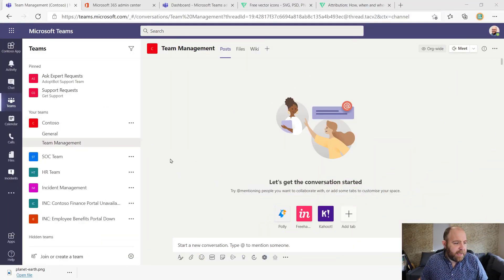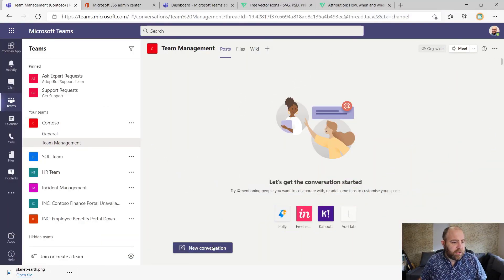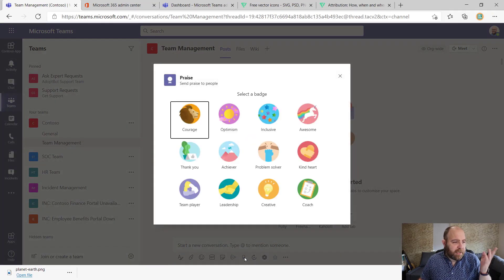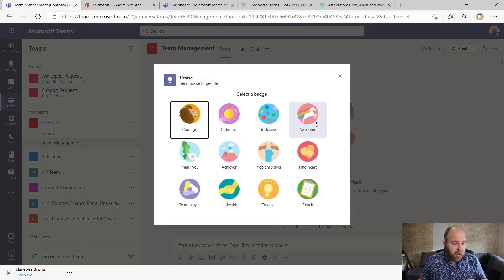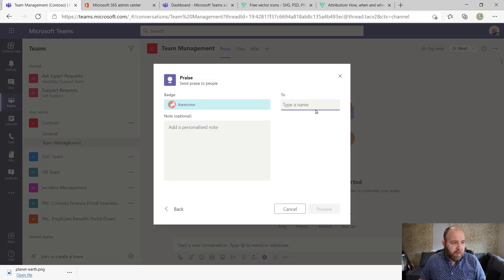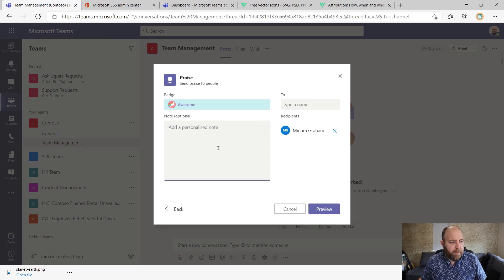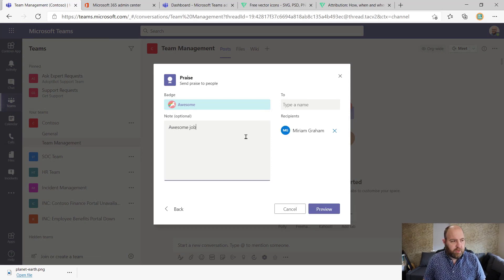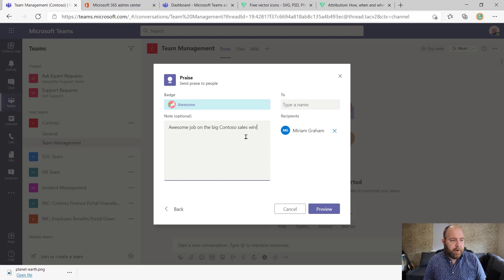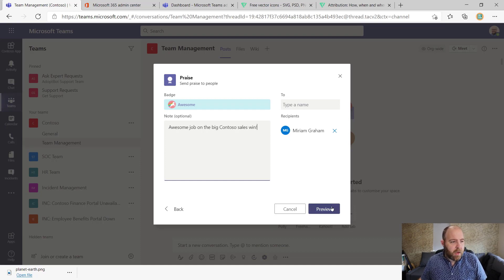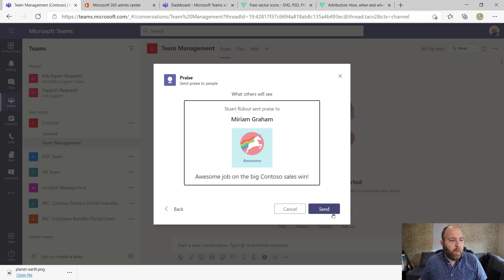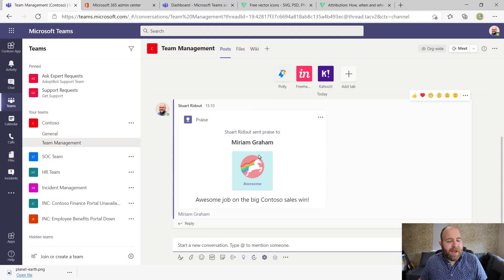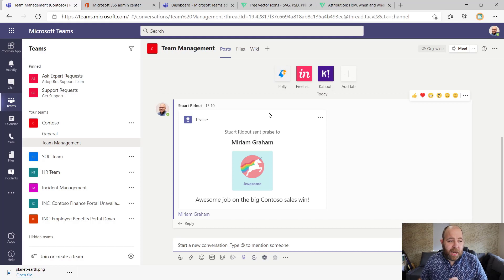So let's have a look and see what we're talking about here. So here I am in Teams. So just to demo it, I'm just going to praise someone. So I'm going to praise someone within my team. Let's praise Miriam. I'm going to say awesome job on the big Contoso sales win. Great. And we can preview that, send that off, and then that goes into the team.